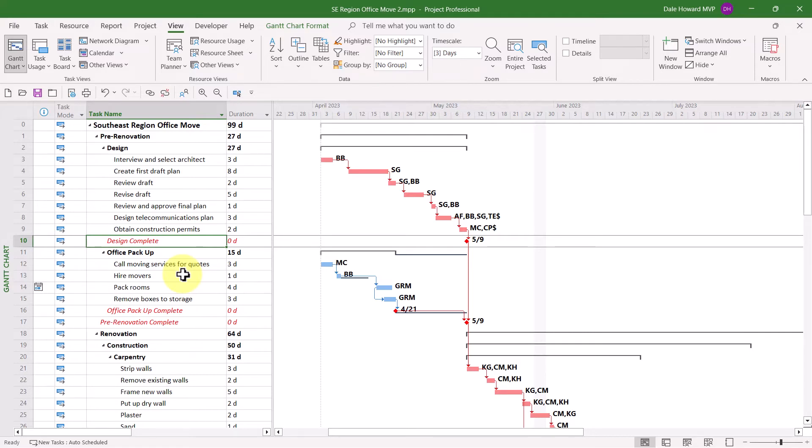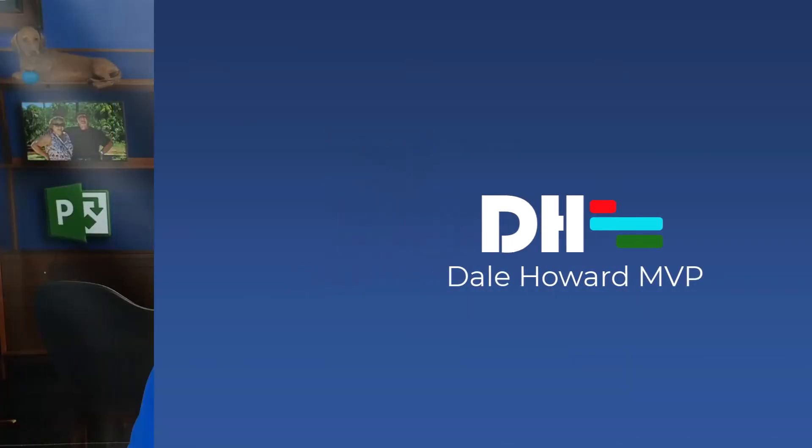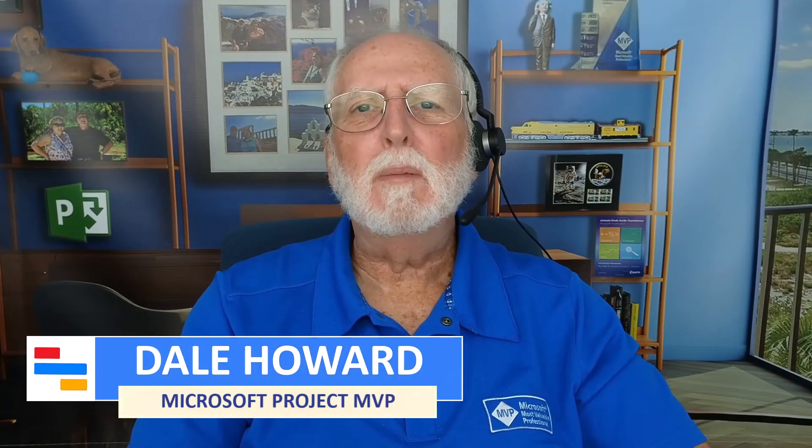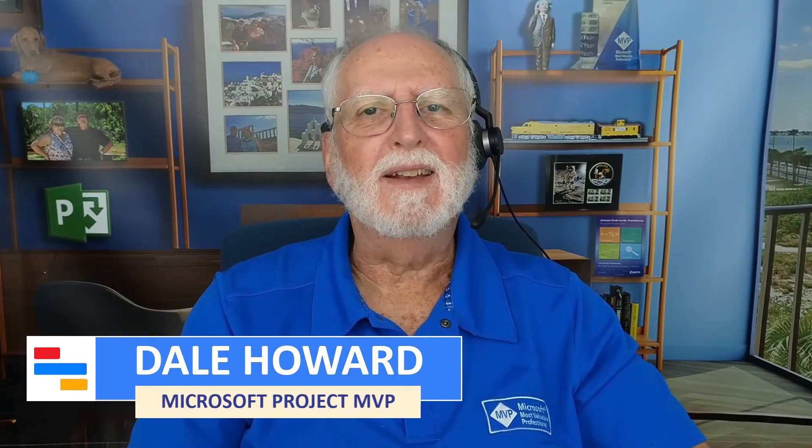So there are two different methods for resetting a default view that you've heavily customized back to its original default settings. Now you know how to reset any built-in view back to its default settings. And it wasn't really that hard, was it?